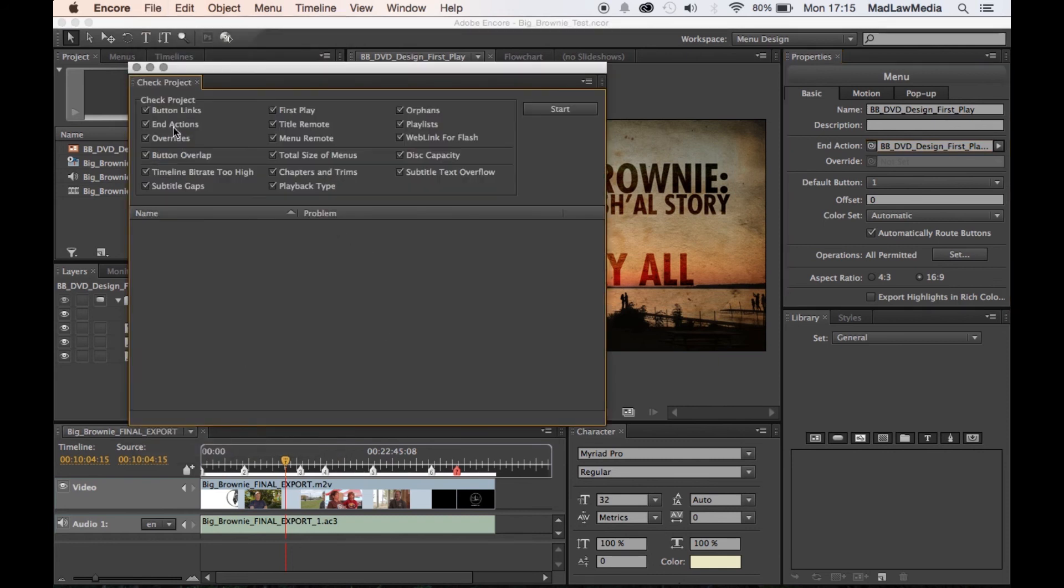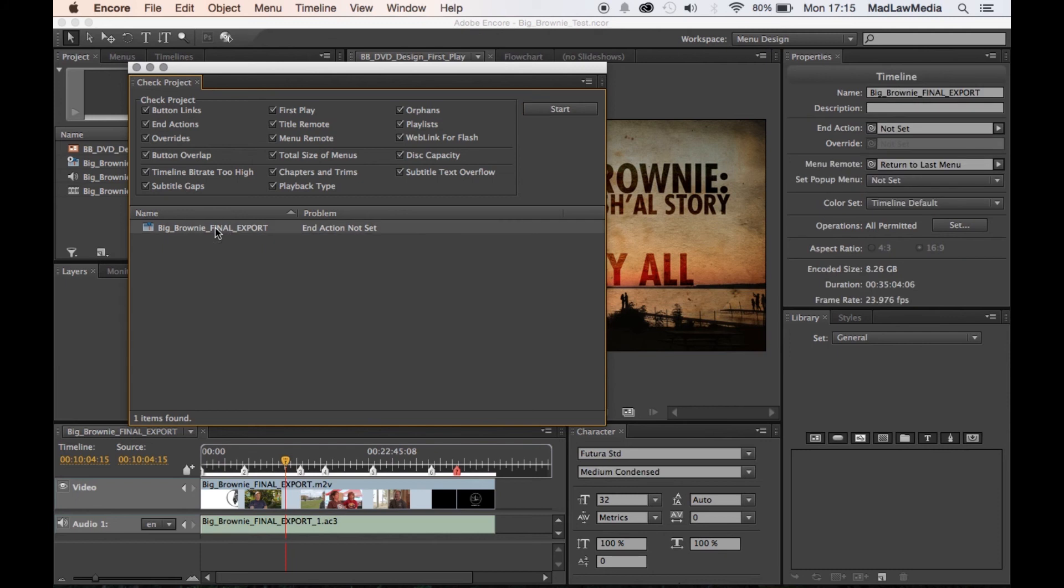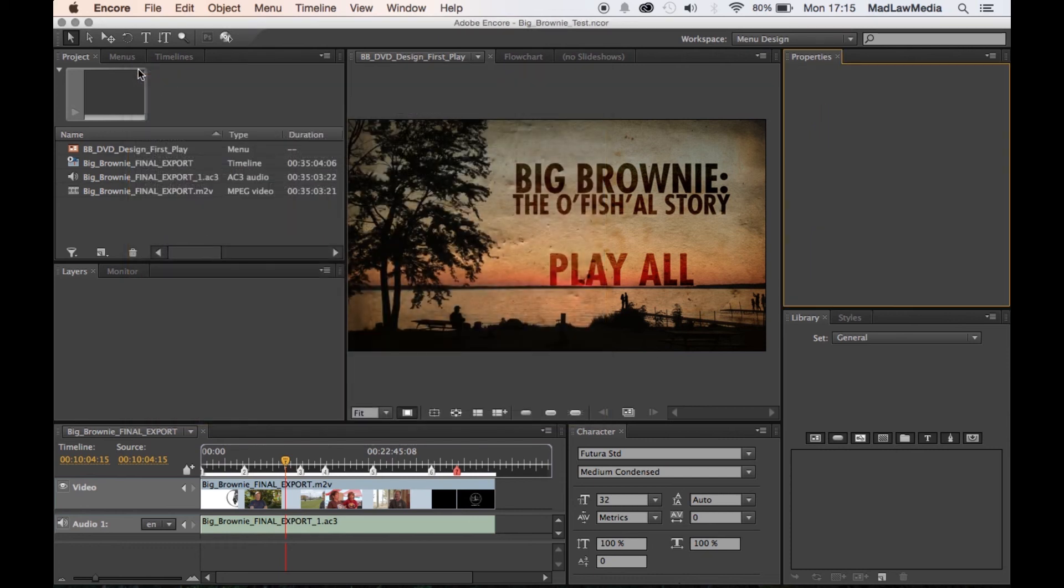So you can see these are all the things that your system is going to check to make sure that the Blu-ray is going to actually play correctly. So as you can see here, this is indicating that there's an issue with the timeline because it's the blue icon, and the problem is that the end action is not set. So that means that when somebody is done watching this film, it's not telling it yet to go back to the menu.